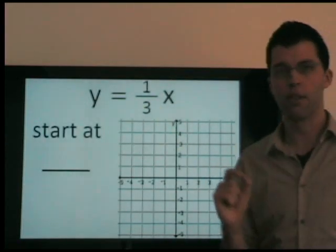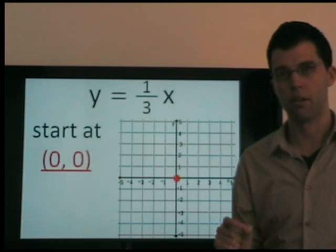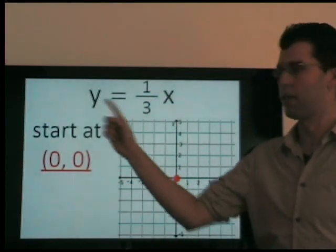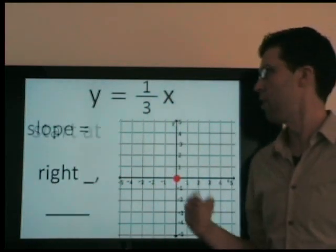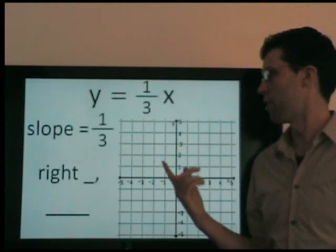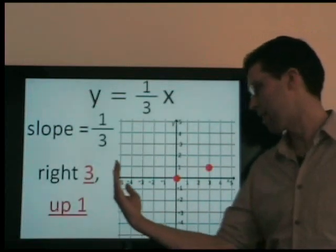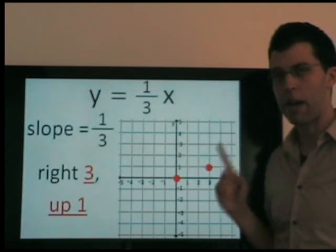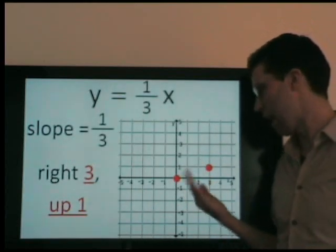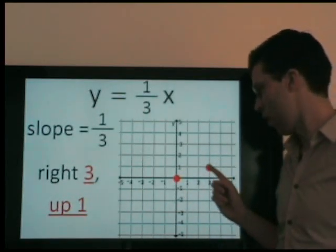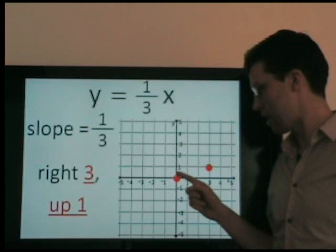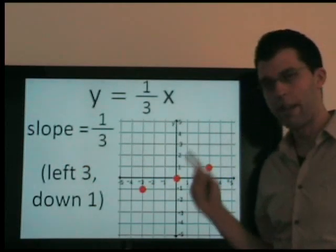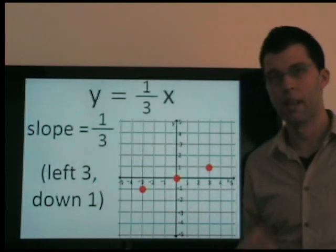For y equals 1 third x, again we start at (0, 0) — 0 times anything is 0. The slope is 1 third, which means as x increases by 3, y increases by 1. We go right 3 and up 1, or left 3 and down 1. We have our points, we connect, and we're done.